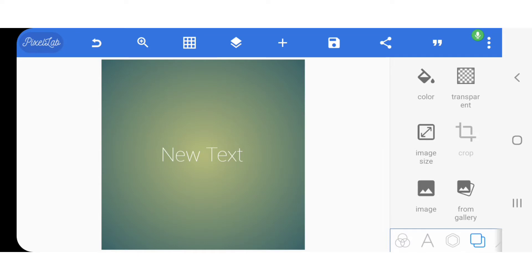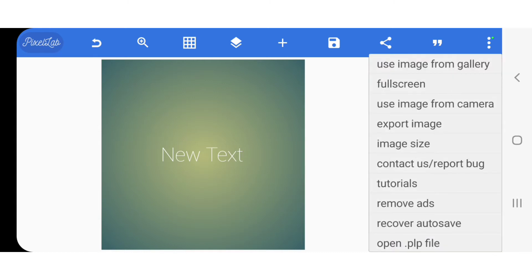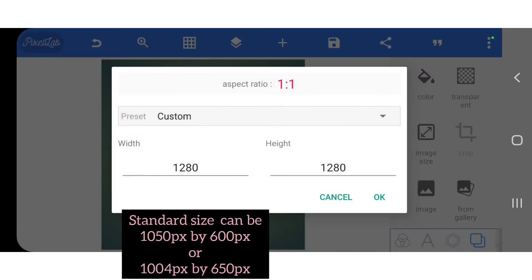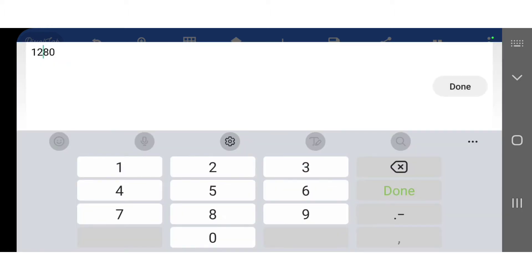Welcome back. First, have your Pixel Lab opened, then clicking on the three vertical dots at the right-hand side, choose your image size. I want to choose 1080 by 720.